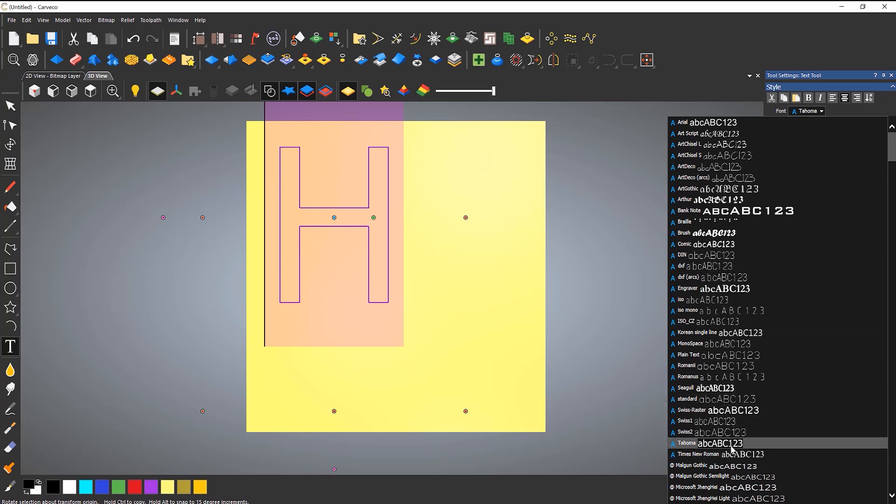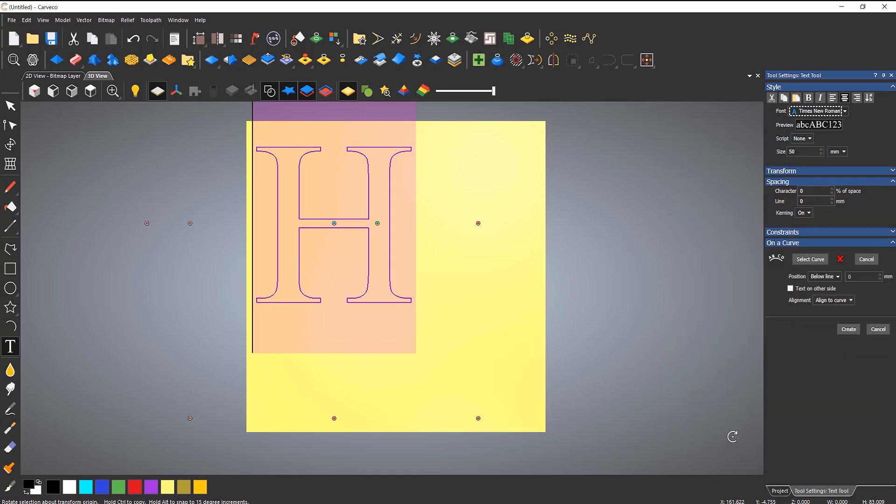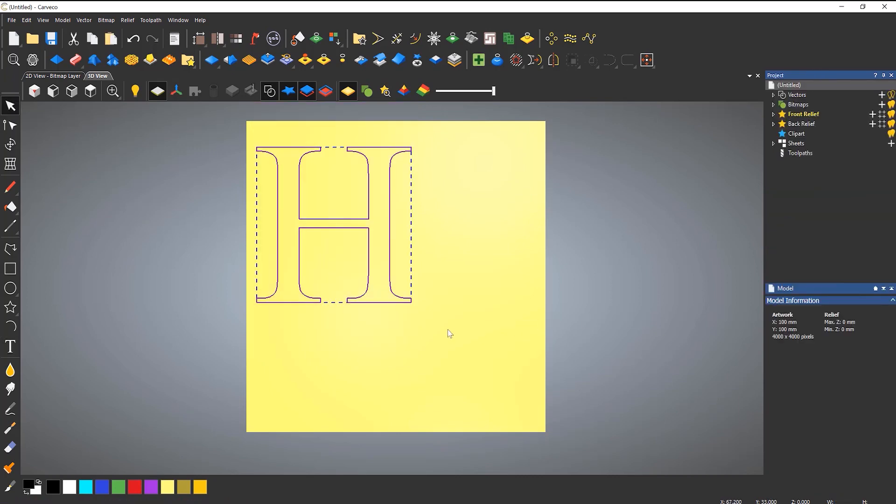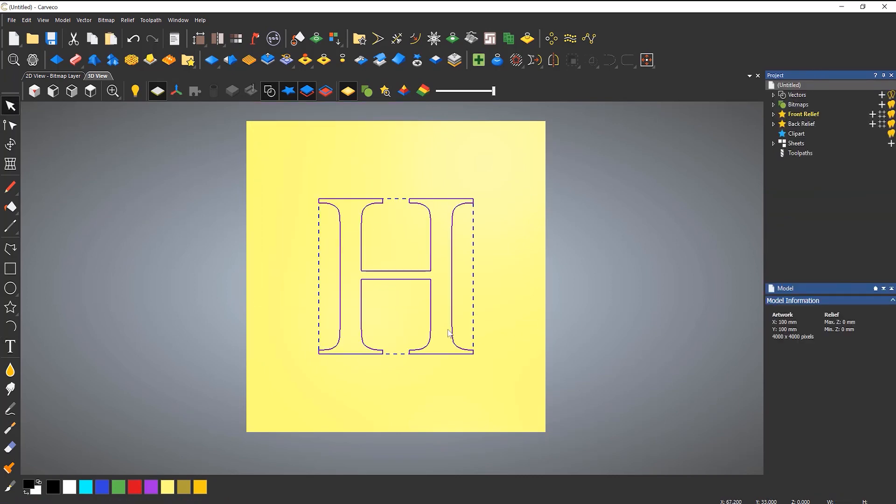So if we come down to, let's say, Times New Roman, and I'll create that piece of text. I'll just center that in the model.